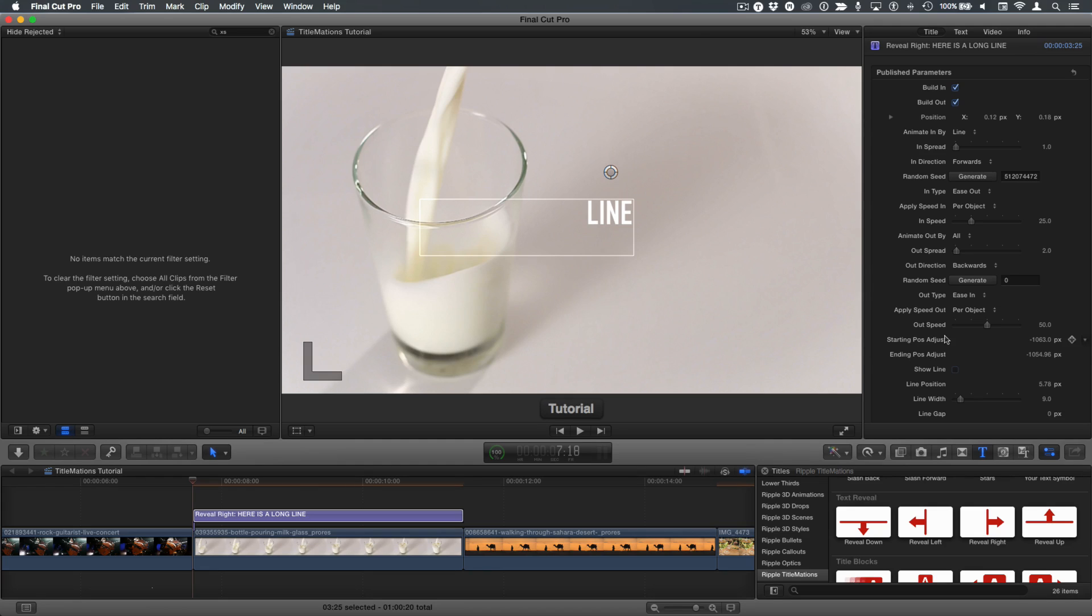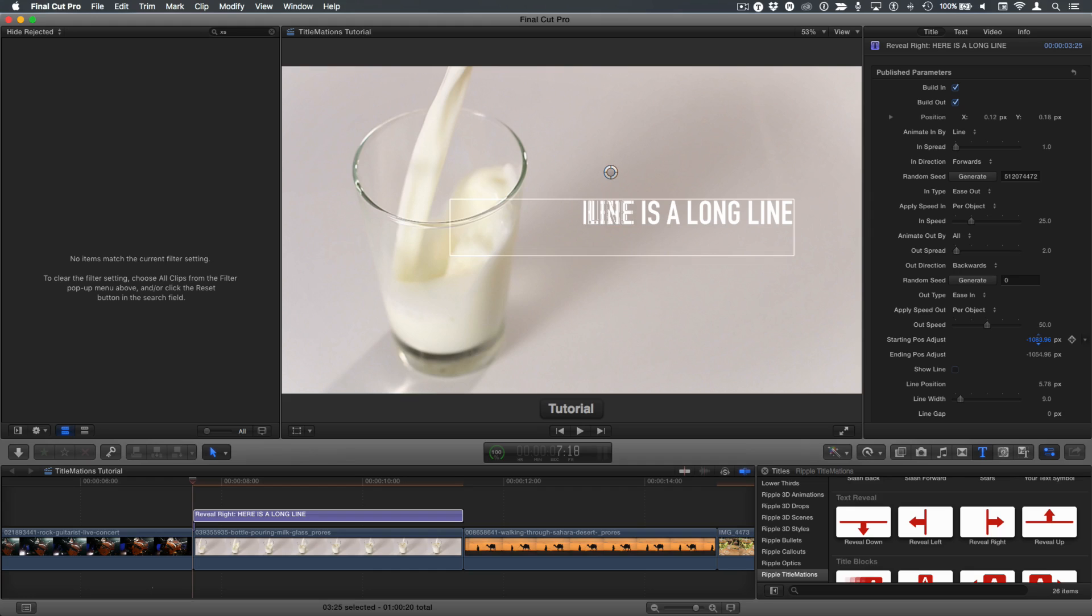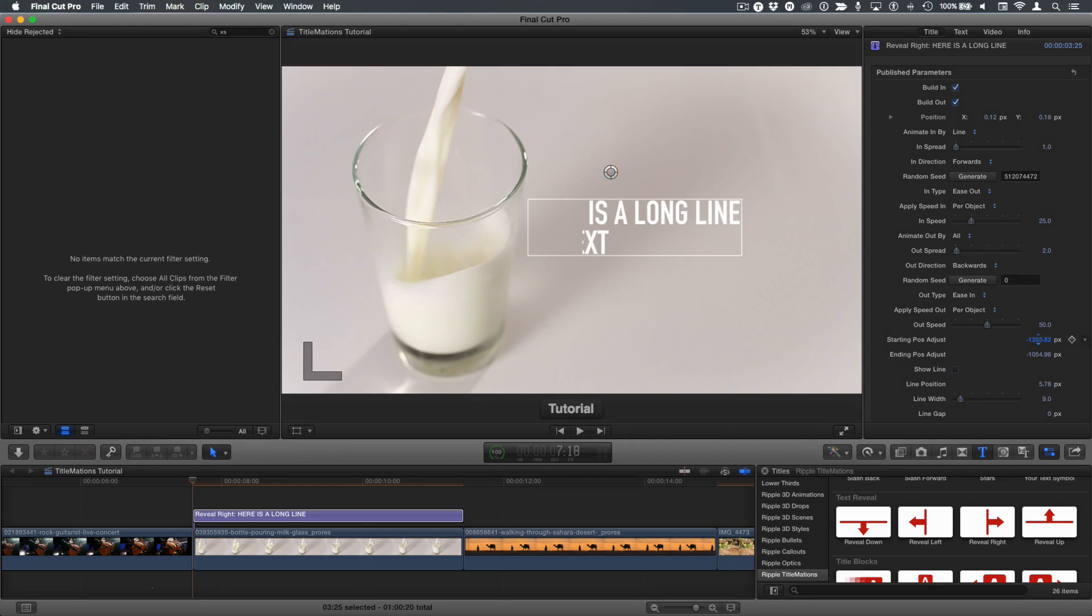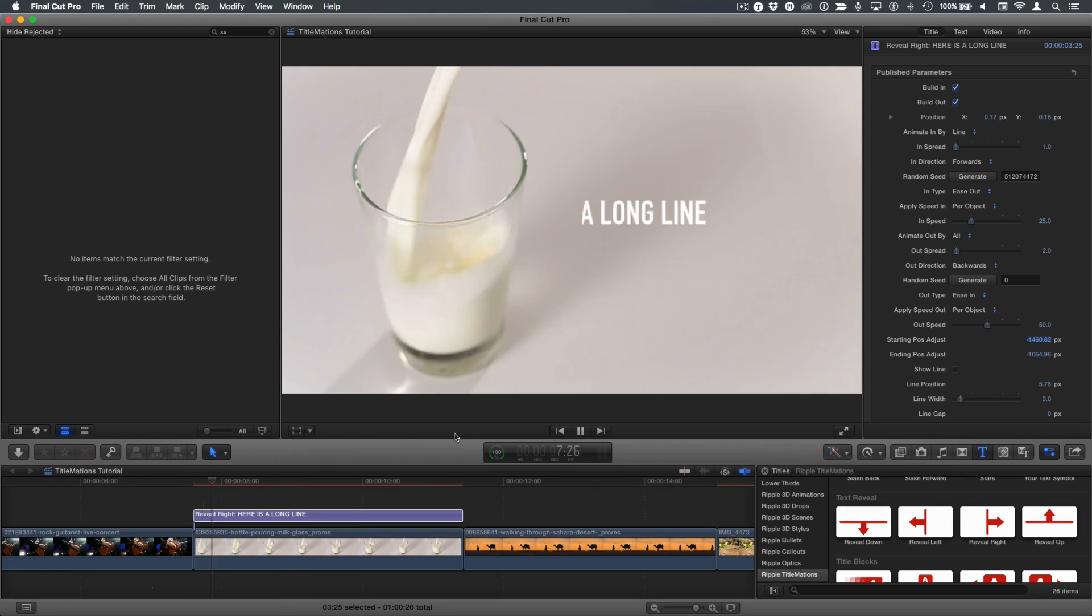That's what the starting and ending position adjust parameters are for. They adjust the position of the text before it comes on the screen and after it leaves the screen. So for its starting position, I'm going to drag back to move that text back off the screen. And now when we play, the text starts fully off the screen.